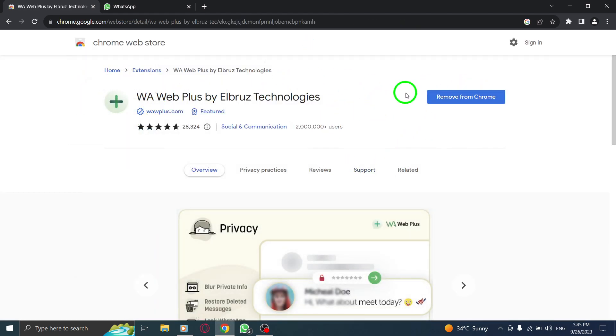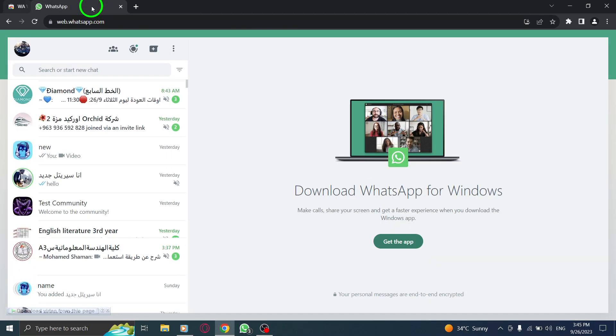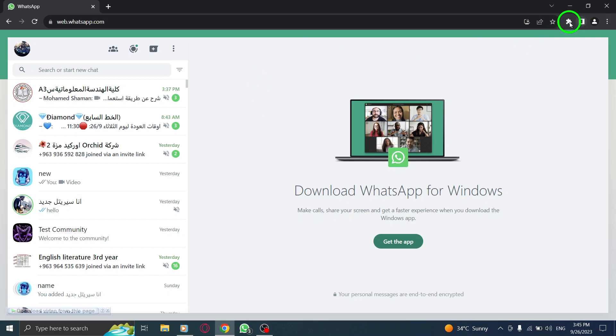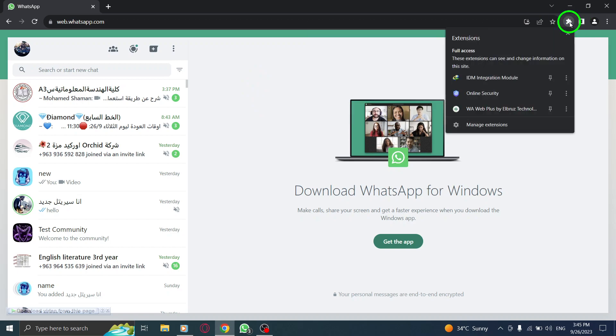Step 4: Download the extension. Step 5: Open WhatsApp. Step 6: Click on the extension from the toolbar.